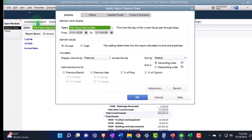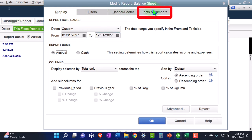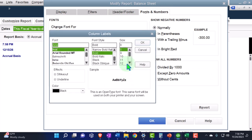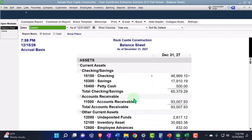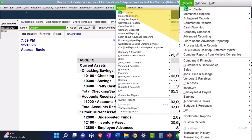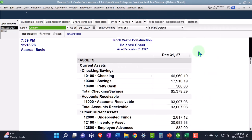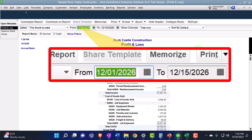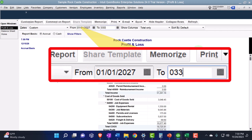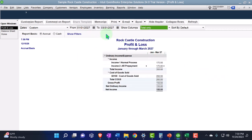We'll go to Customized Reports up top, then changing the range from 01/01/27, tab, 12/31/27, tab. I'll go to Fonts and Numbers, changing the font, bringing it up to 14, as has been our custom. Then go to the Reports drop-down again for the Profit and Loss Standard — the Income Statement, the P&L — and change the date range from 01/01/27 to 03/31/27.